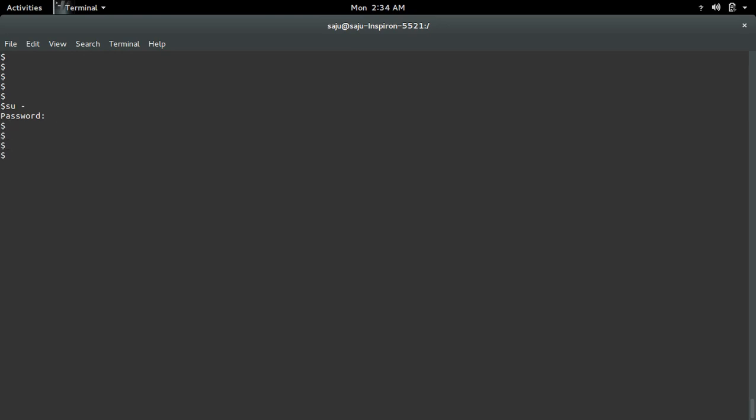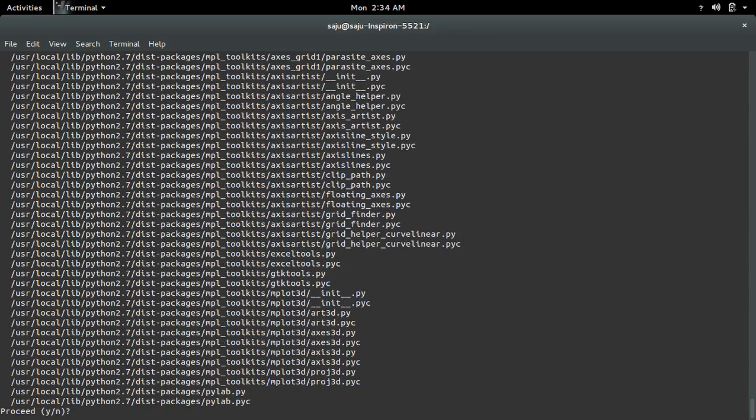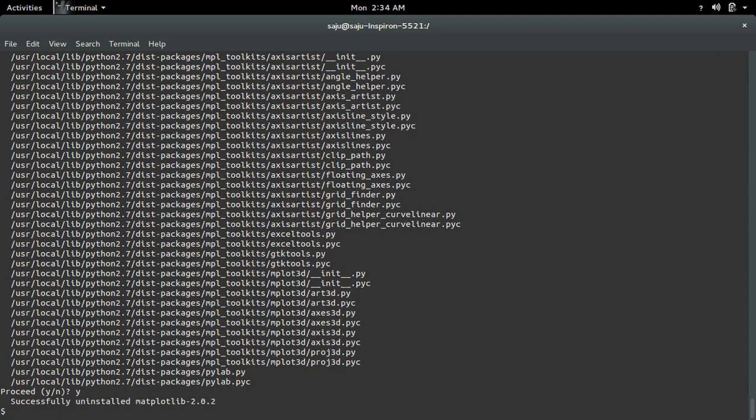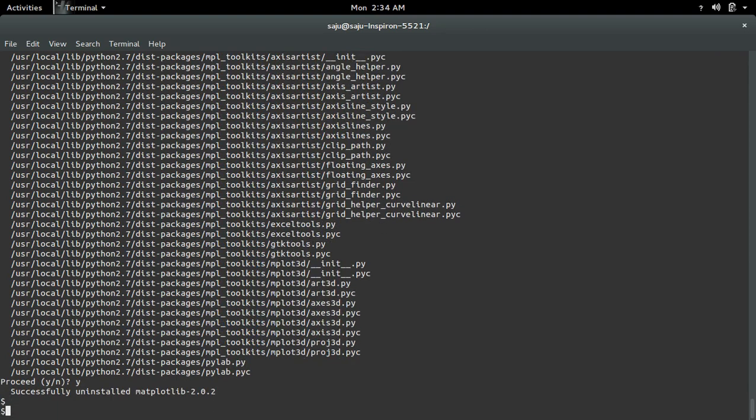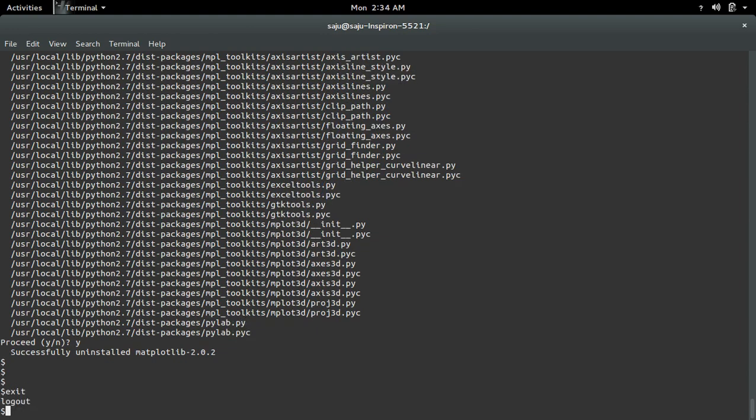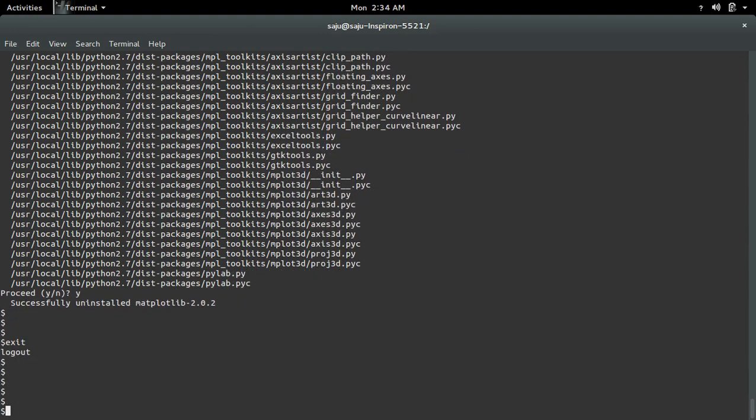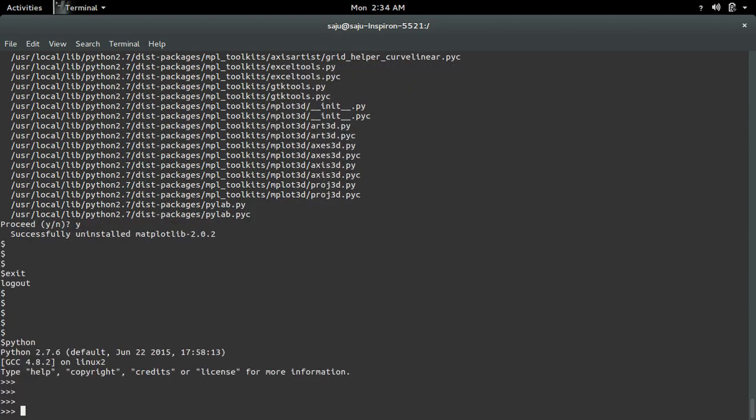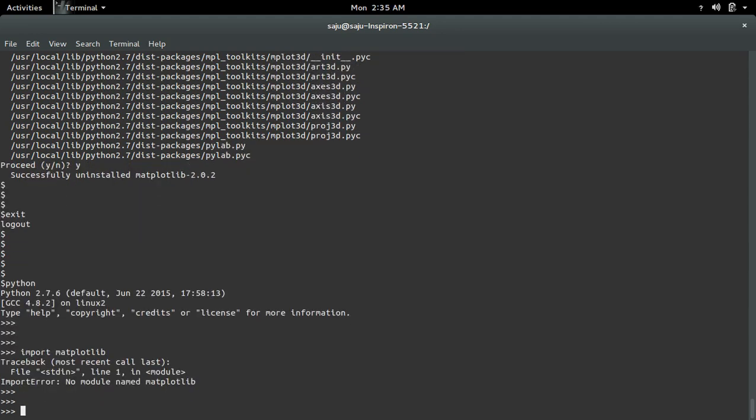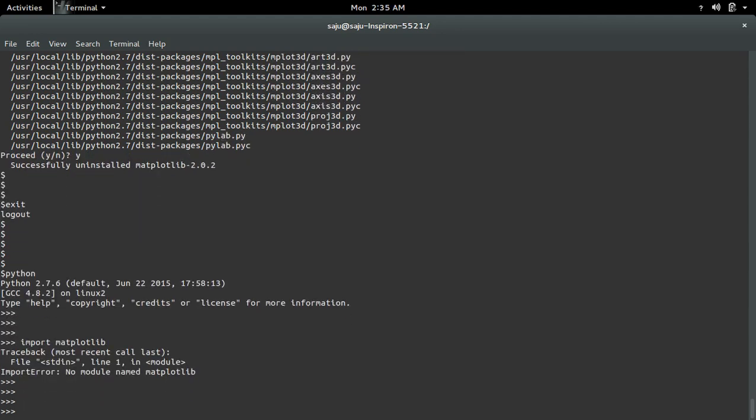Then run pip uninstall matplotlib, type y and press enter. See, it's uninstalled. Now let me go to the python interactive shell and try to import. See, it's uninstalled.